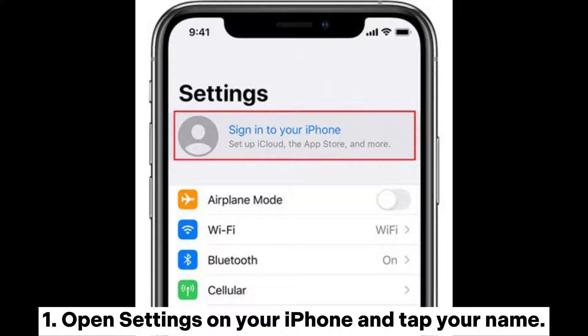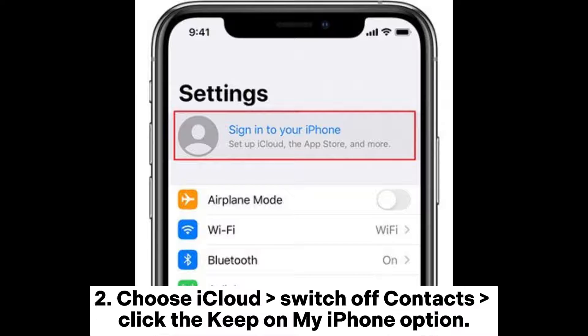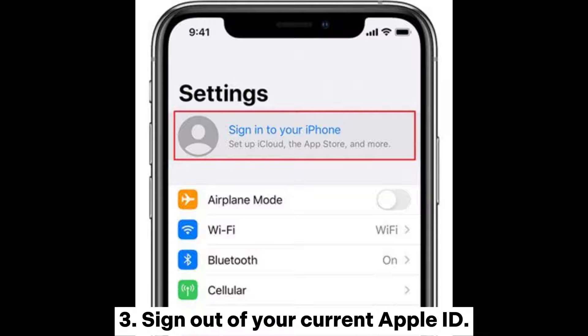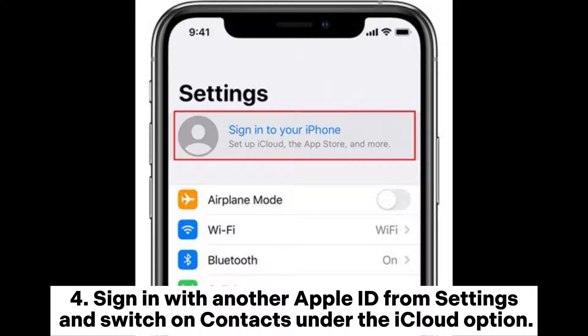One: open Settings on your iPhone and tap your name. Two: choose iCloud, switch off Contacts, and click the 'Keep on My iPhone' option. Three: sign out of your current Apple ID. Four: sign in with another Apple ID from Settings.